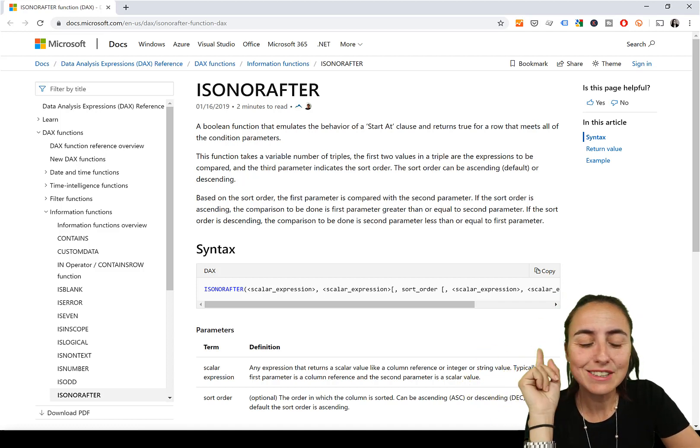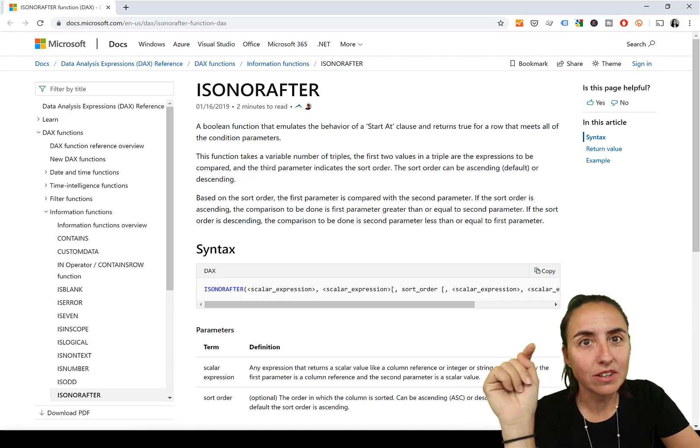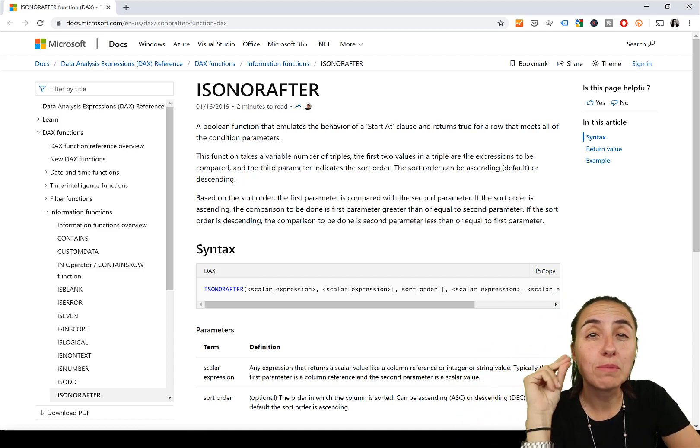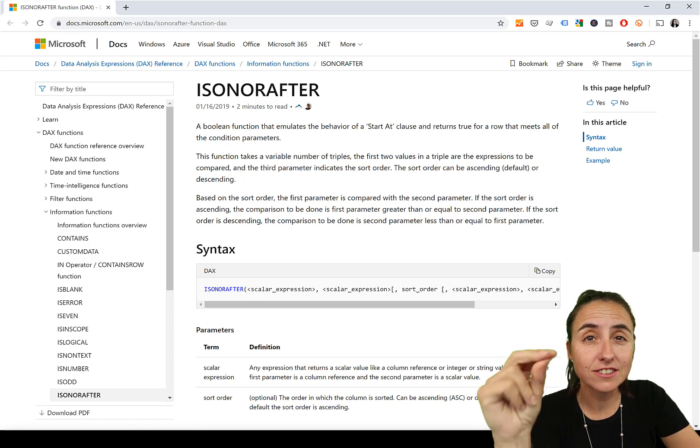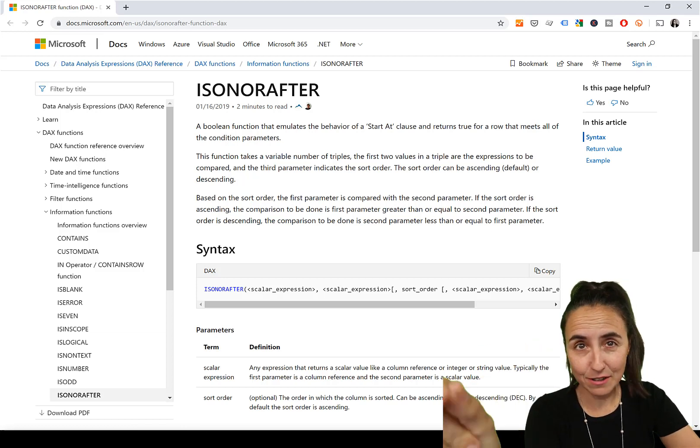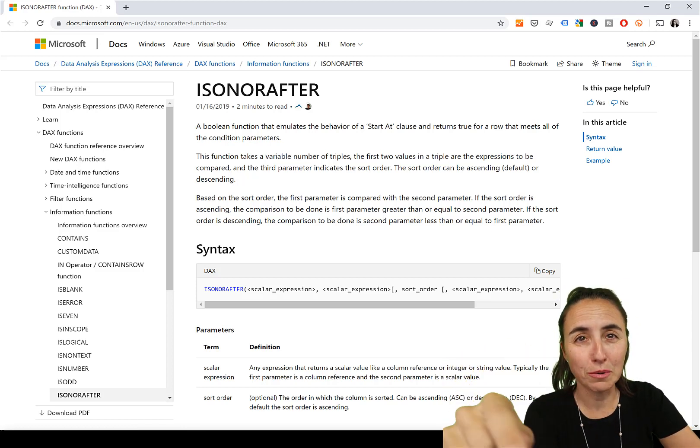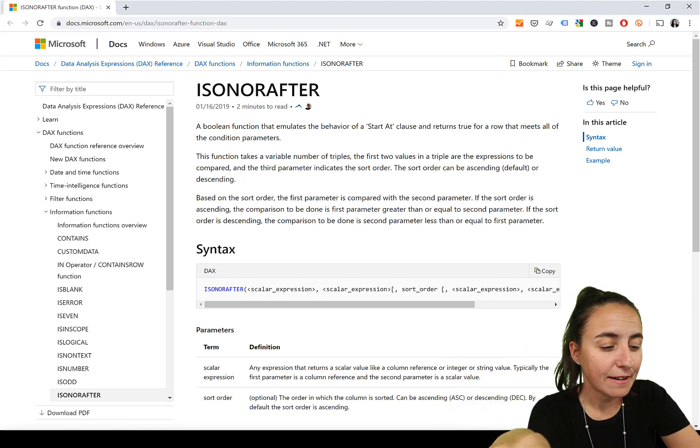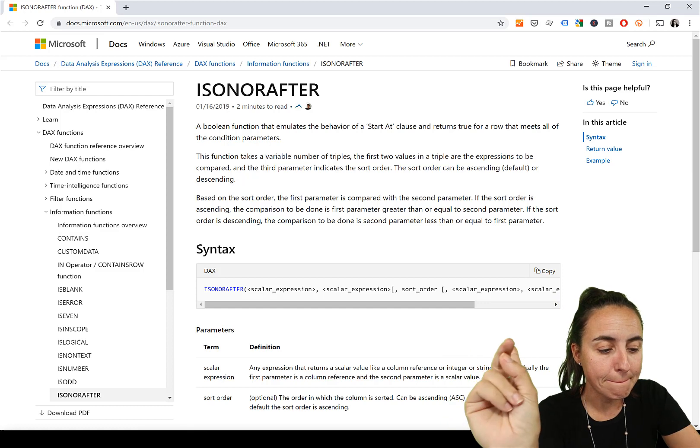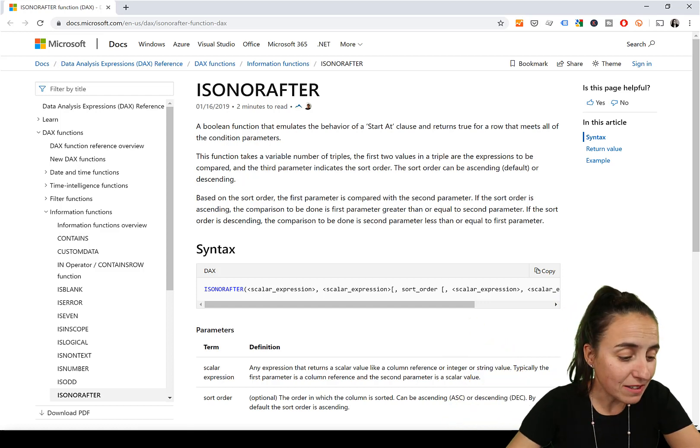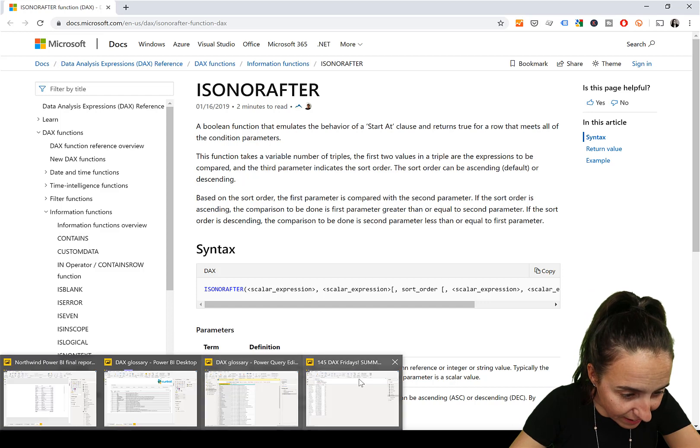We're going to see this with an example using summarize columns because it will show you what it does super quickly.